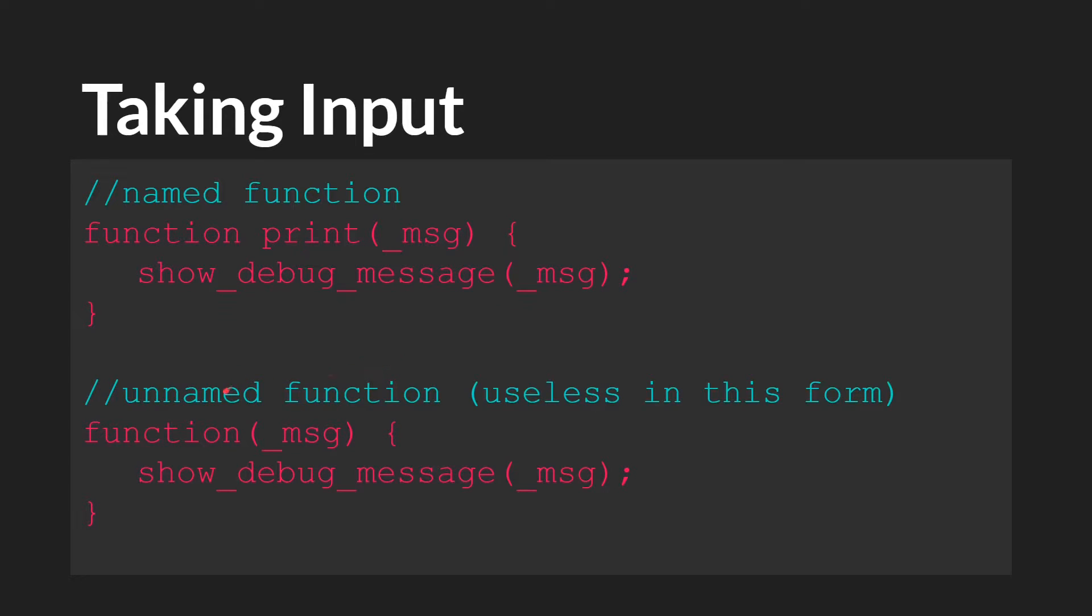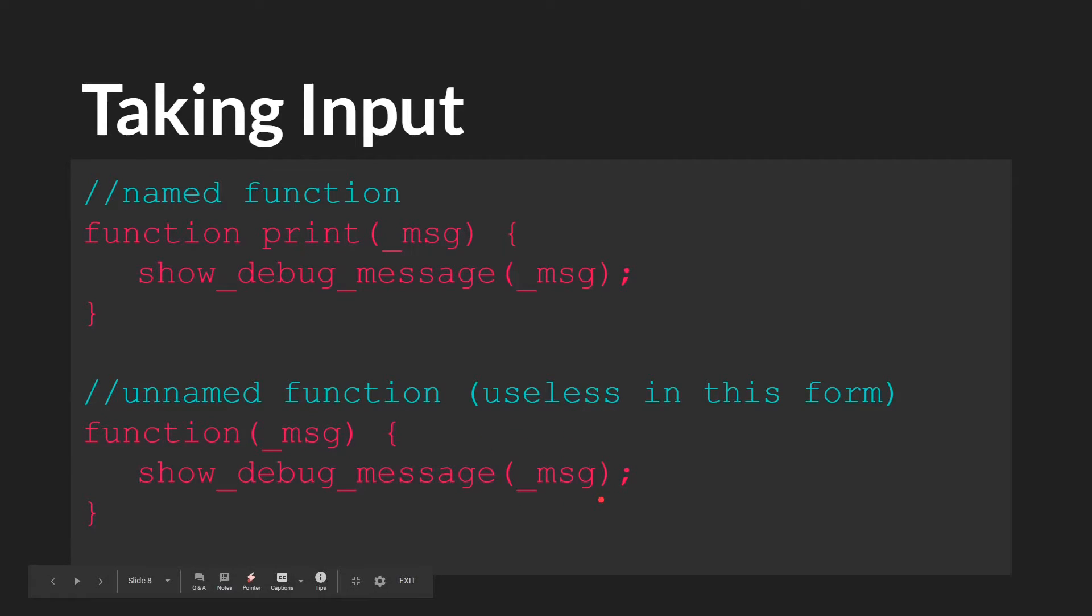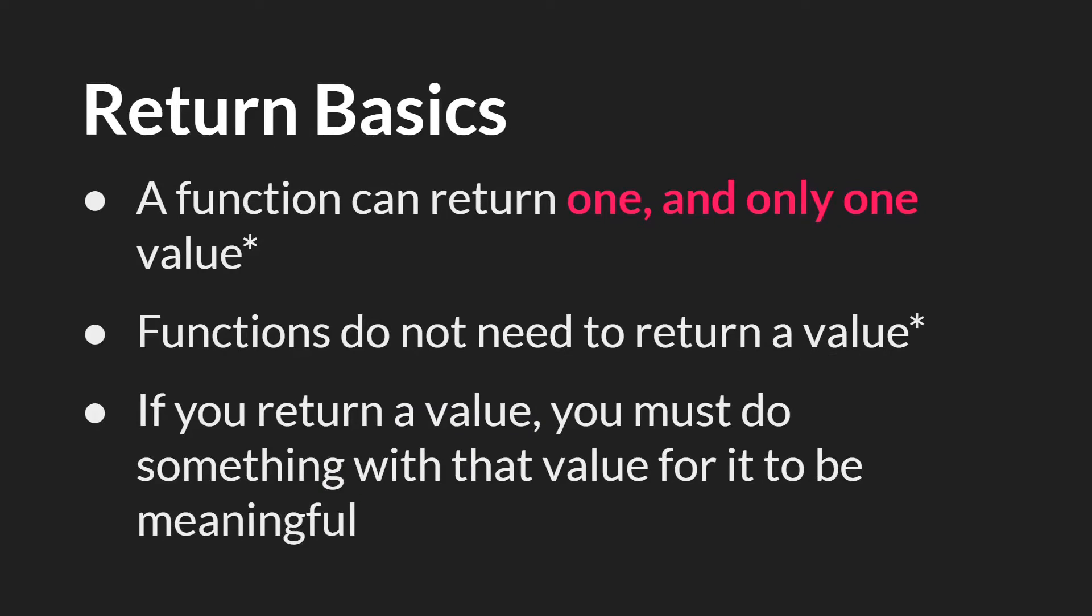Again, you can see the unnamed version down here, which is just function, message, show debug message. And then the argument being used right here. So that's creating a function that does something, passing an argument into that function.